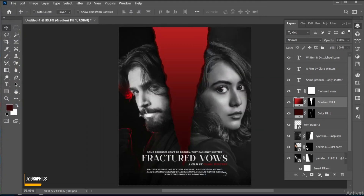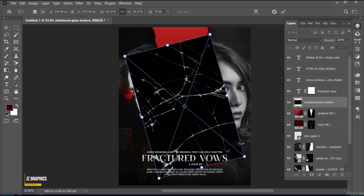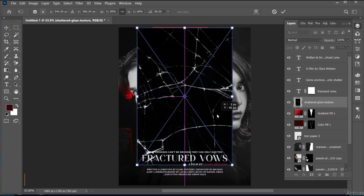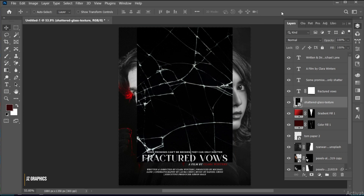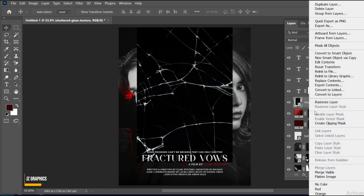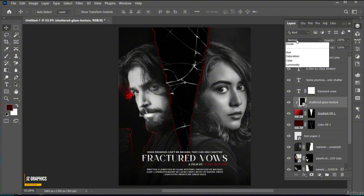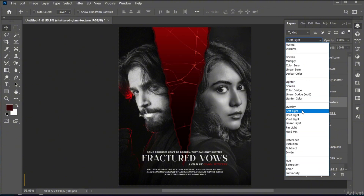I have this shattered glass texture. Adjust its size. Right-click on it and choose Create Clipping Mask, and change its blend mode to Soft Light.